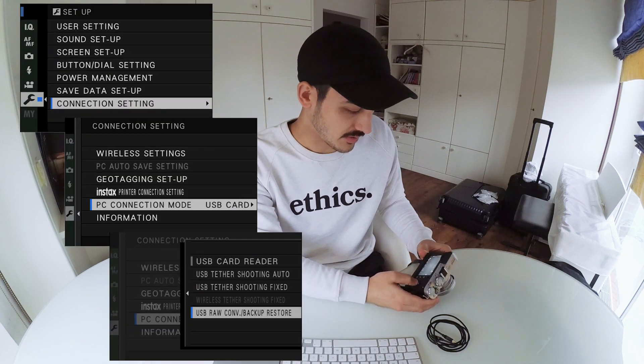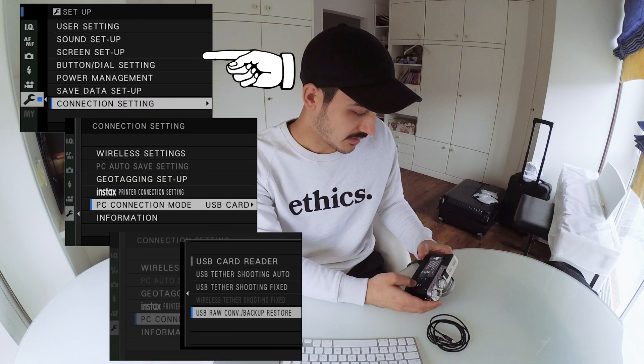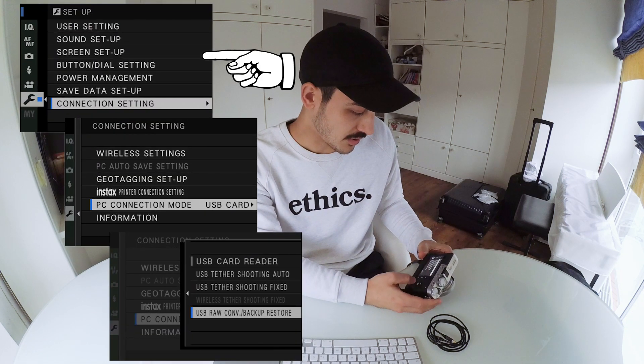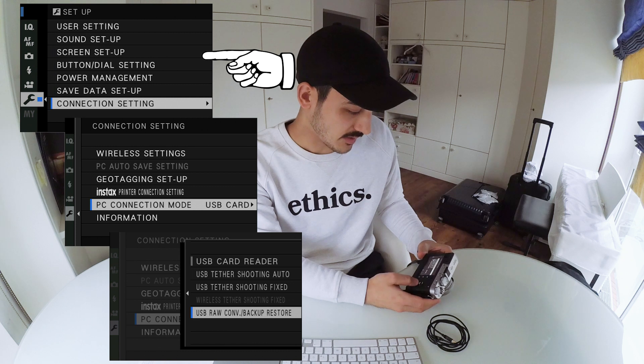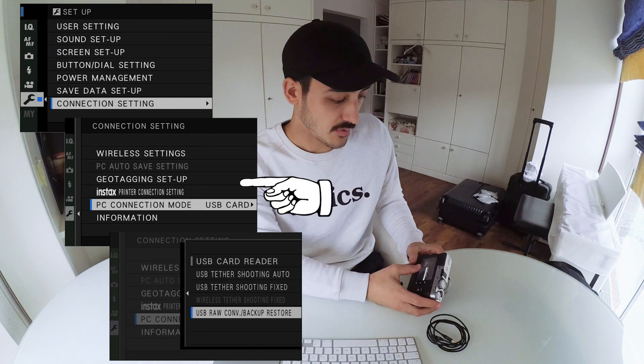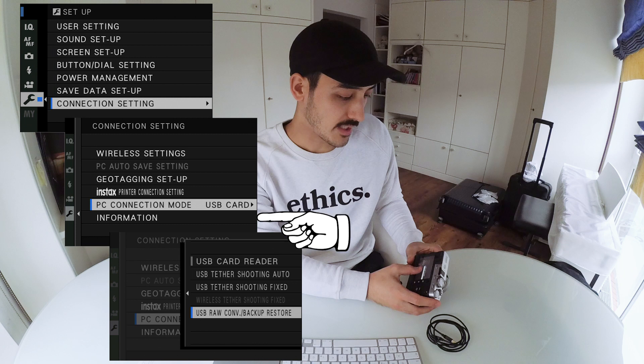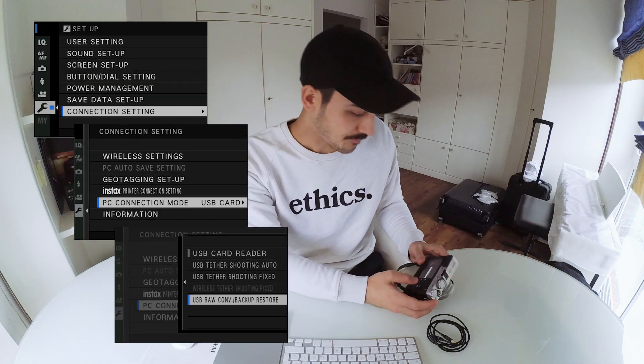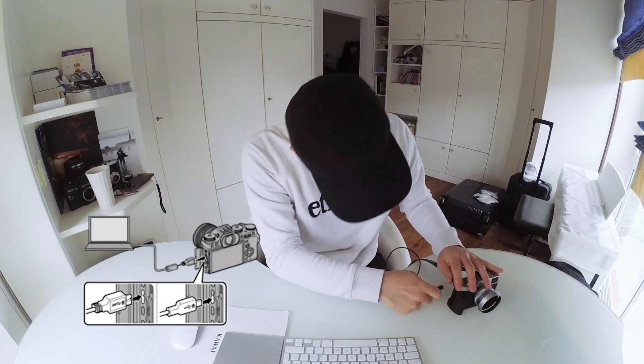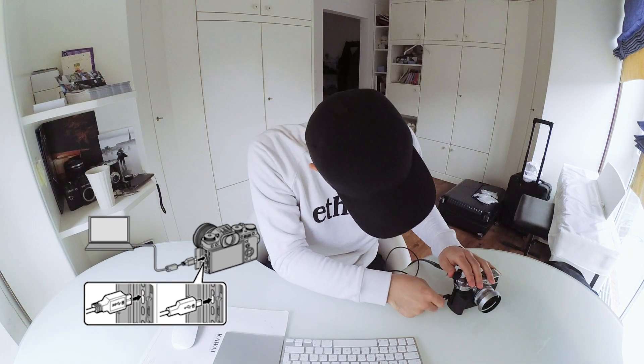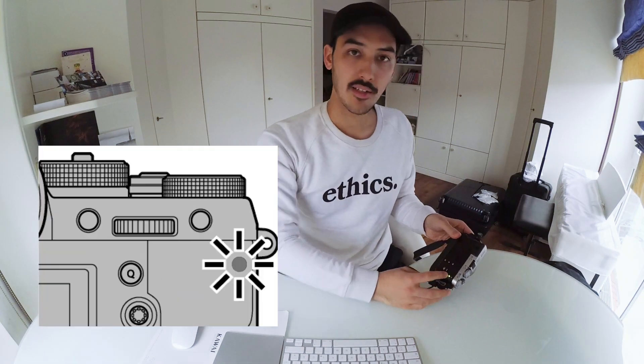So what we need is the camera and a micro USB cable. Before you connect your camera to your computer, you have to go into the menu, make sure that you go to the wrench, to connection settings, PC connection mode, and there you have to set it to USB raw conversion. So if you've done that, you will now connect your camera, then you will see a green light here that means that the camera is connected.